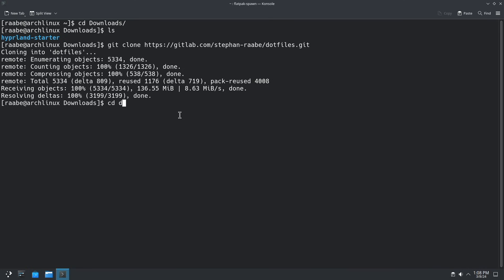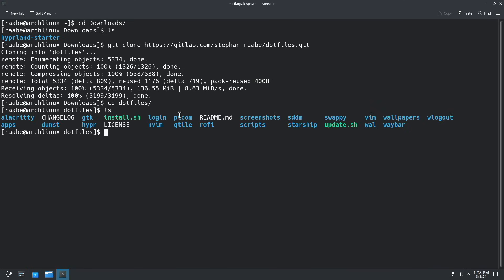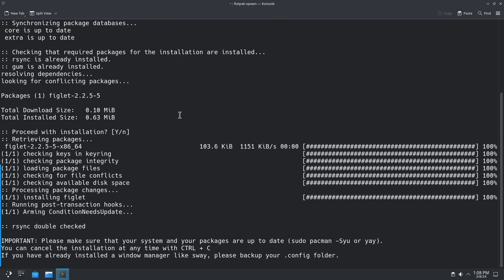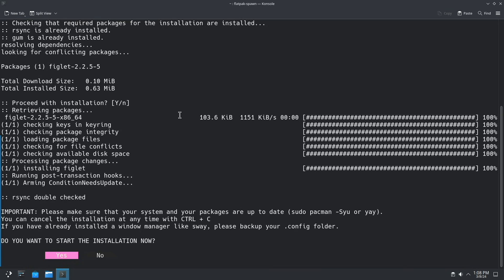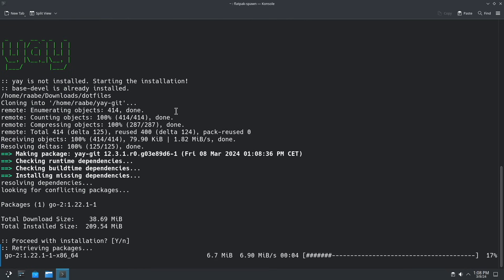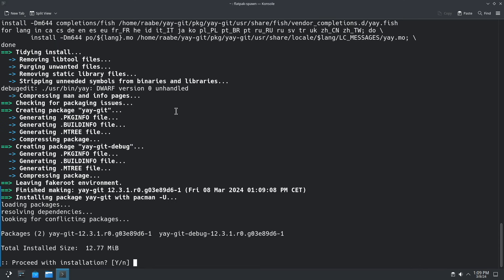Let's cd into the dotfiles folder. And here you see my advanced configuration of Hyperland and also a .install script similar to the Hyperland starter and I execute this. I have to enter my password and I can confirm the installation with yes. The first step is to install yay, the AUR helper application. I confirm the installation of yay with yes.